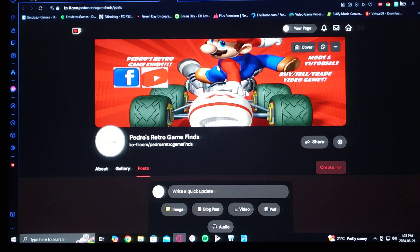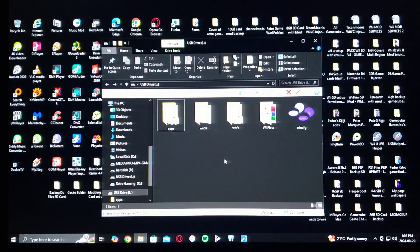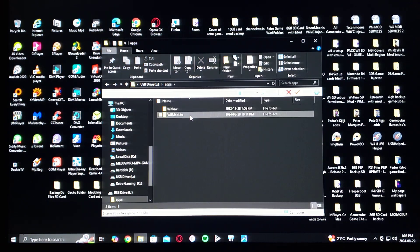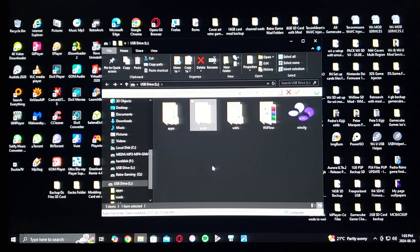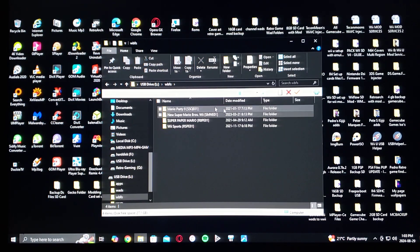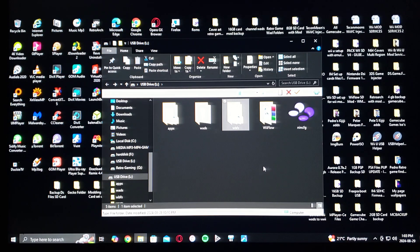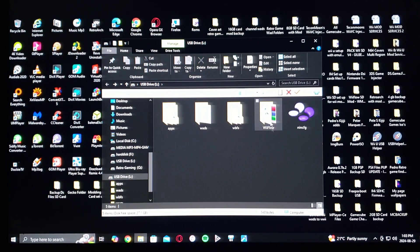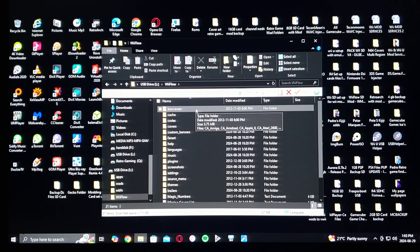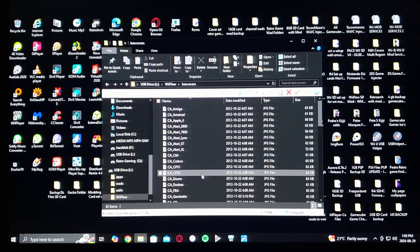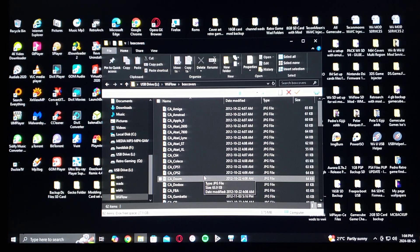Now I'm going to show you what my SD card looks like with all the files. Here's the root of my SD card: the apps folder is going to have WiiFlow and Wii Mod Lite. It's going to have a WADs folder with the WiiFlow channel, and a WBFS folder — this is where you put all your Wii games, make sure they are in the proper format. There's also going to be a WiiFlow folder with all these subfolders. If you want to add box covers manually, go under the box covers folder and drag and drop your cover in JPEG format.